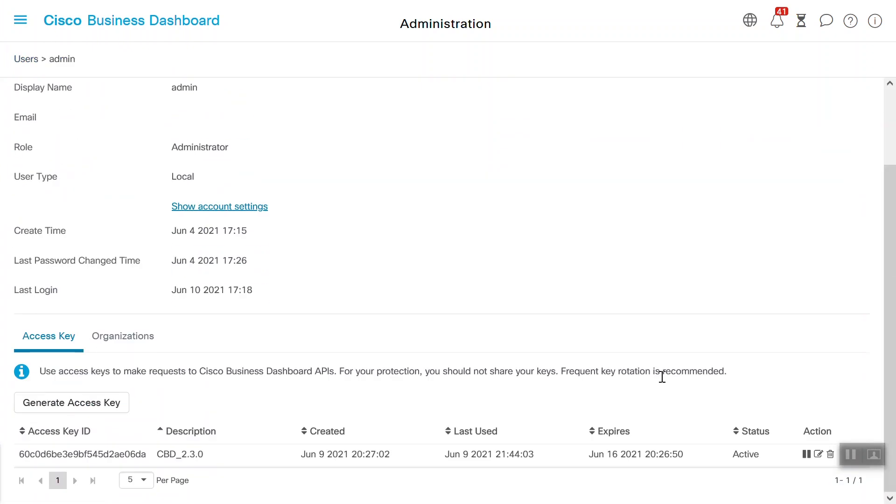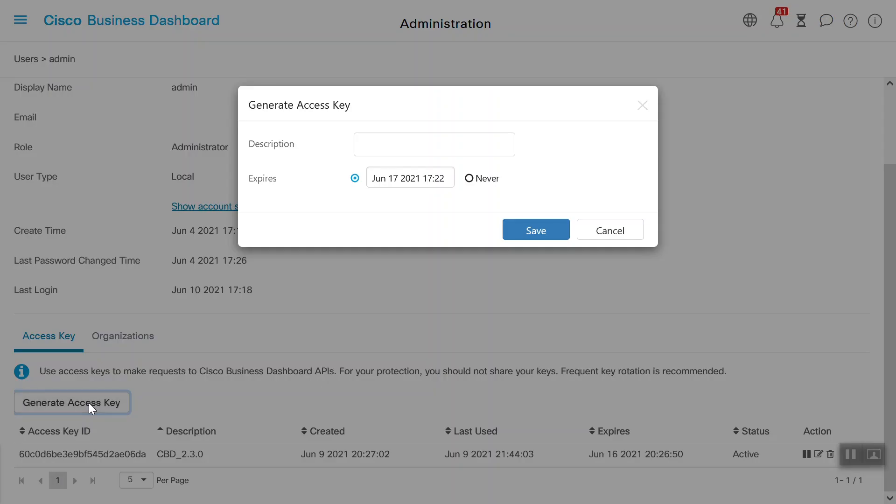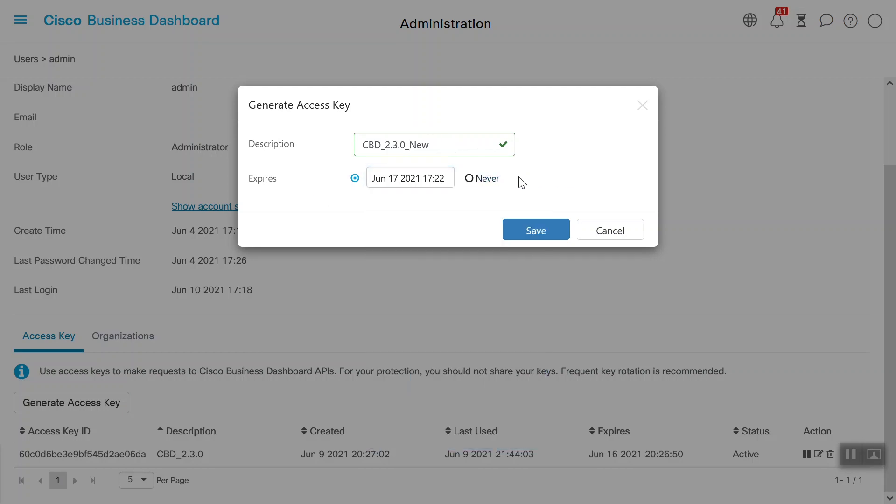Scroll down and select Generate Access Key. Enter in a description. I'll use cbd-2.3.0-new. You can also specify the expiration date or choose Never. I'll just leave it as the default and click Save.